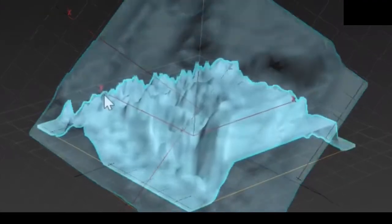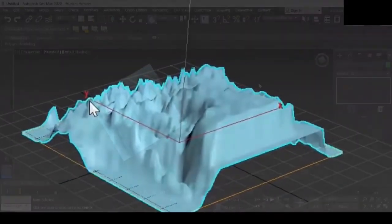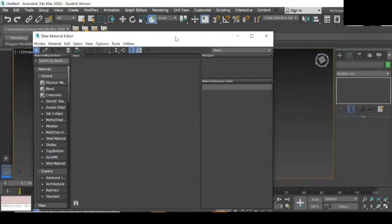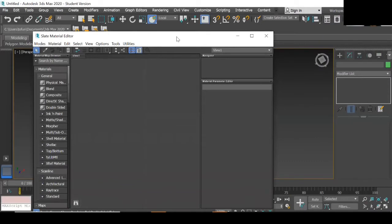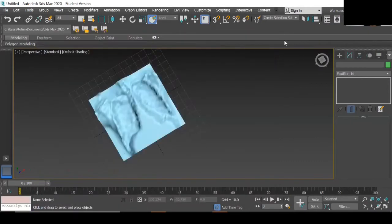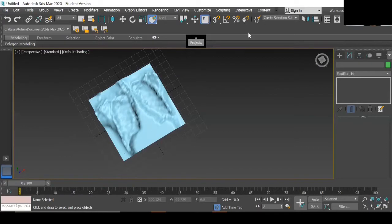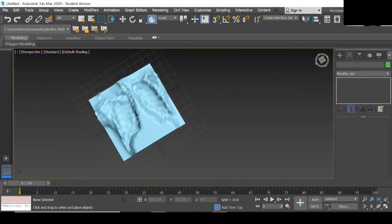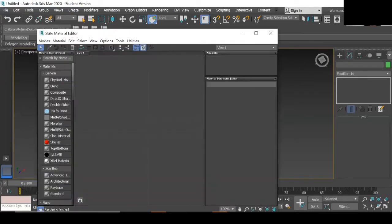Creating a composite map in 3ds Max. Using M as a shortcut, open up the slate material editor. You could also access this within the materials tab.